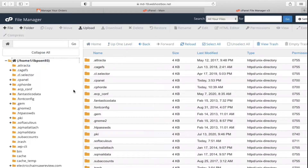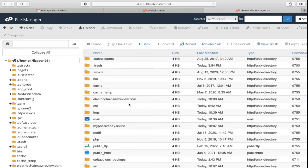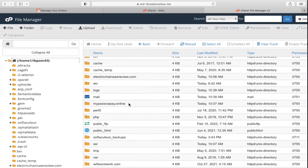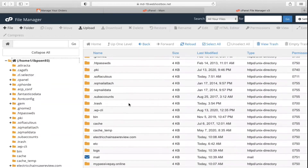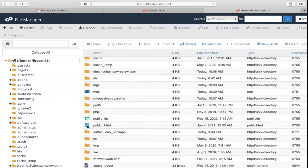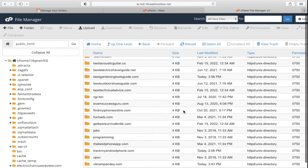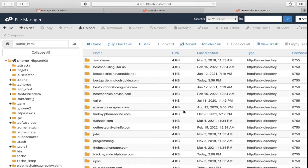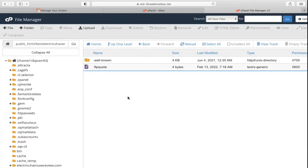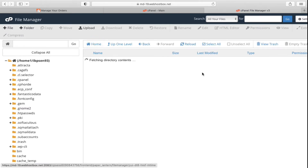This is the first method: go to your website directory, select all the files, compress them into a ZIP, and download it. If you have a single website, go to public_html, select all files, make a ZIP and download. If you have more than one website, go into that specific website's folder and get the backup of those files.